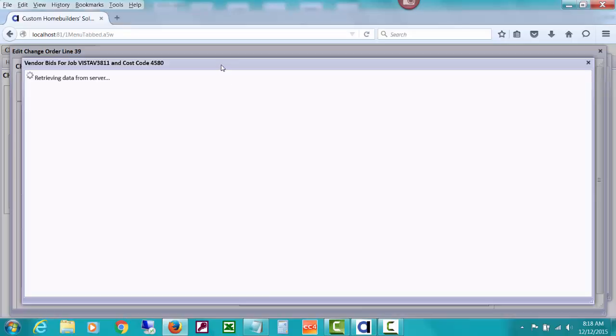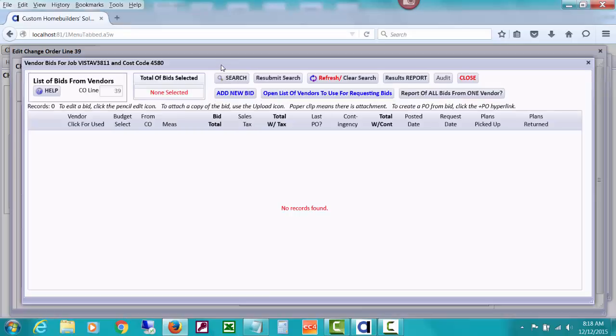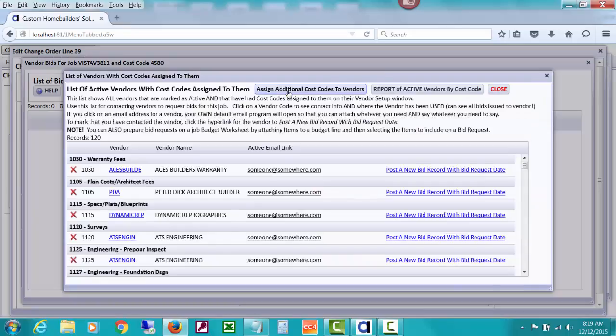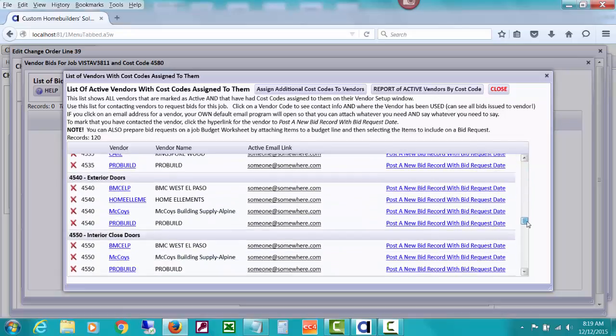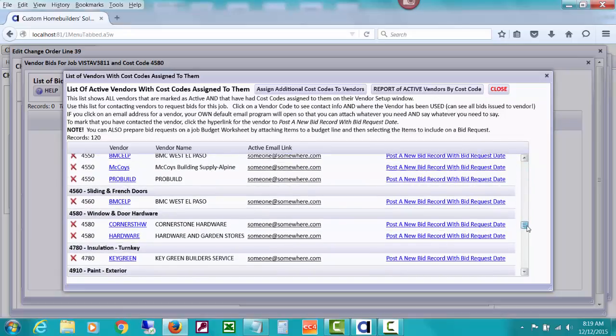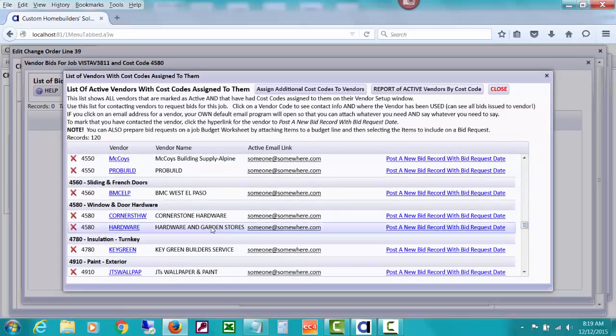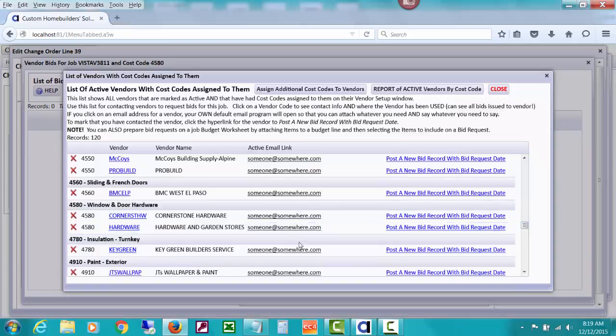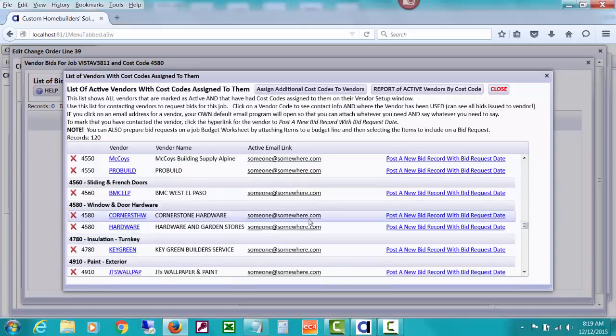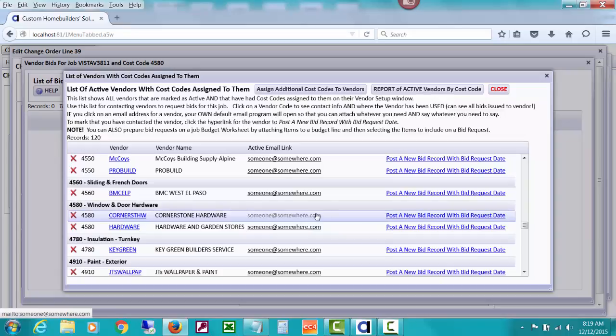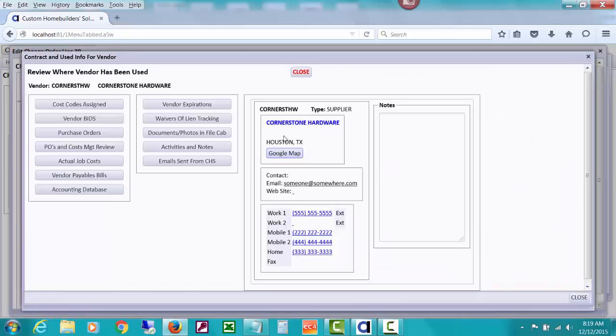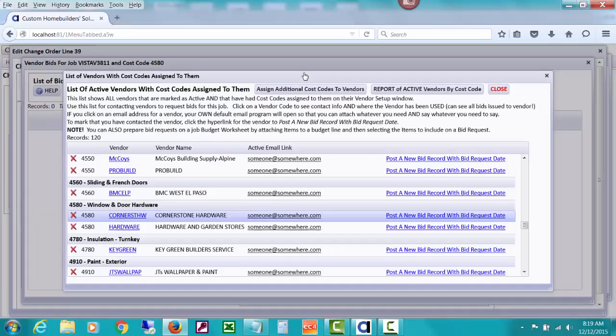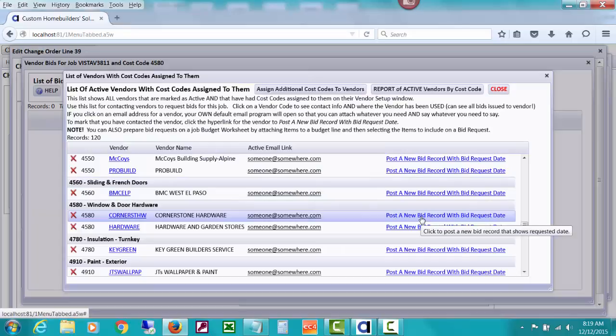And what you can see here is if you look at open list of vendors to use for requesting a bid for this 4580, if you've attached cost codes to various vendors, I could look down here under 4580, which is my cost code and see that I have Cornerstone hardware and another hardware one. And I could use this email to request a bid from them or drill down to see their contact information right here and call them up to get a bid.